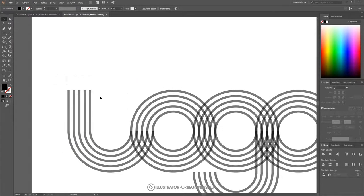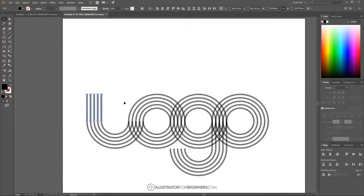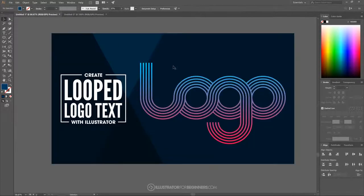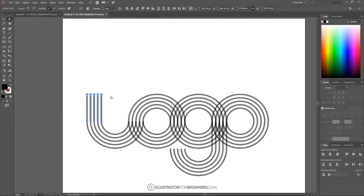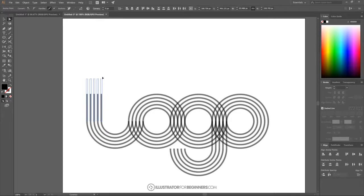Select those segments again. The letter L needs to go a little higher, as seen in the thumbnail. With those selected, go to the Direct Selection tool and click and drag over the top nodes, then hold Shift and drag them up vertically to the desired height.